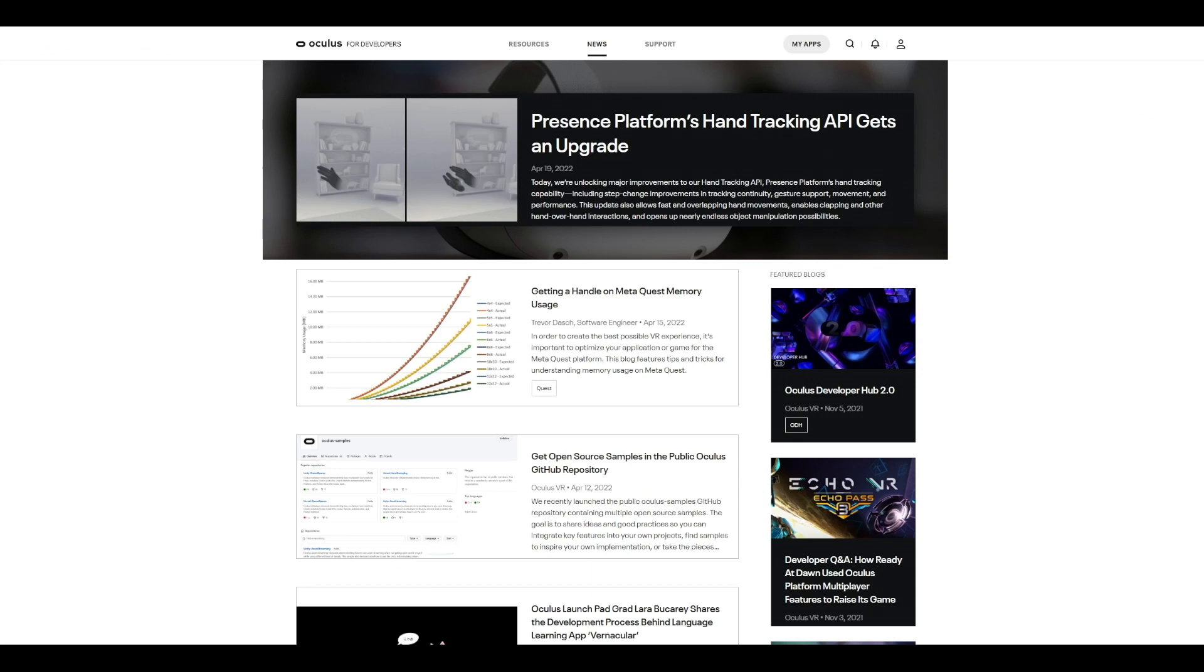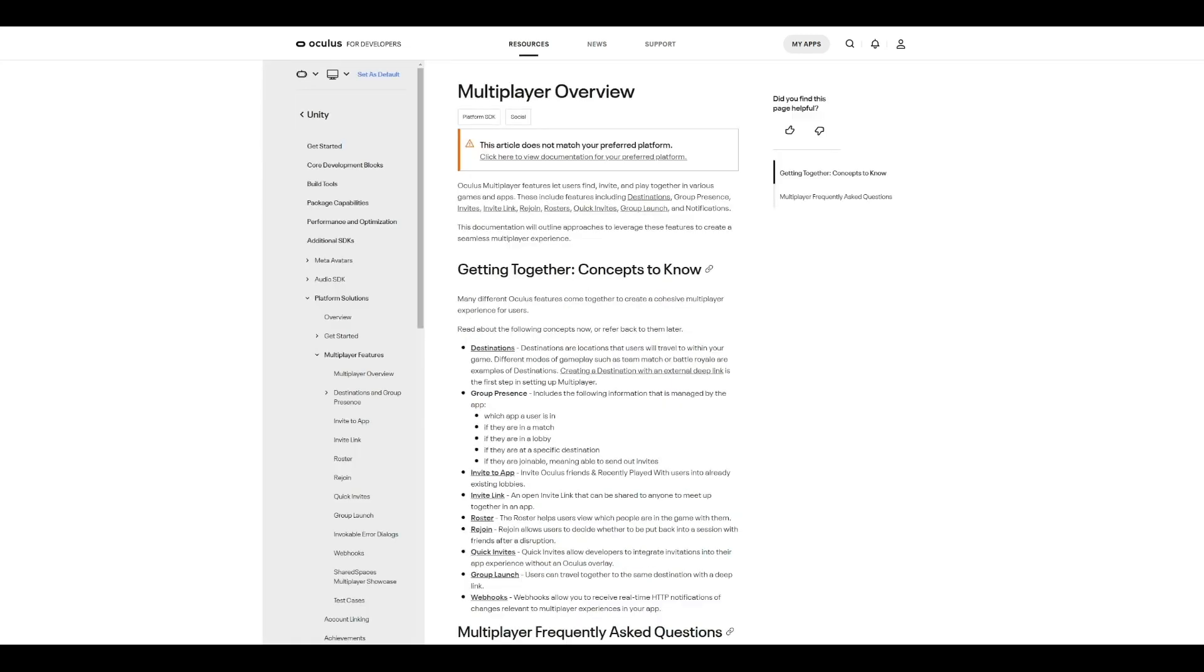If you missed our previous video, you can find it linked in the description box below as well. To learn more about platform SDK multiplayer features in Quest, check out the documentation about multiplayer features.